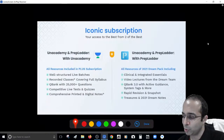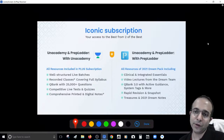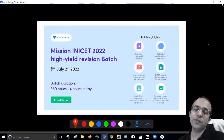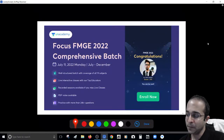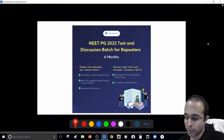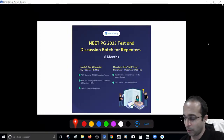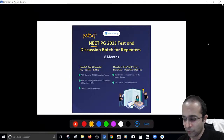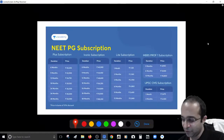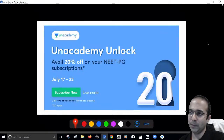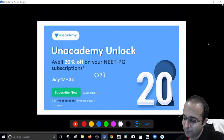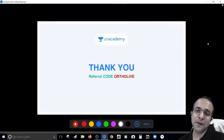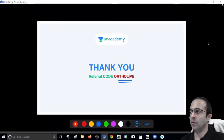That's all from my side for today. If you wish to learn more, please log on to the academy and subscribe. For maximum benefit, go with the iconic subscription — academy prep ladder. Coming up: the INICET 2022 high-yield revision batch starting July 21st today, a batch targeting FMG 2022 already started, and a NEET PG 2023 batch. Subscription prices are very economical on the website. Use my referral code 'ortholife' for a special discount, valid July 17 to July 22.